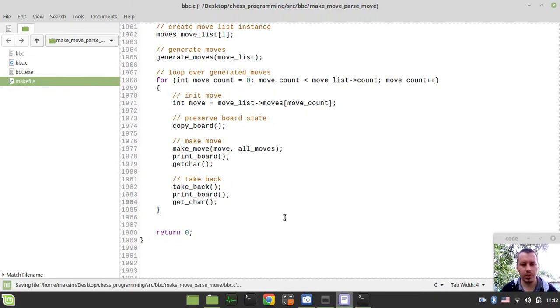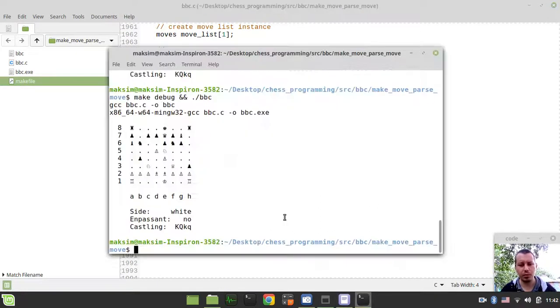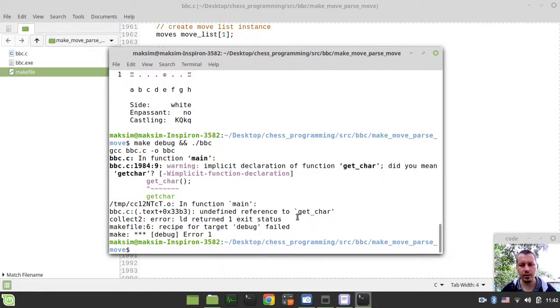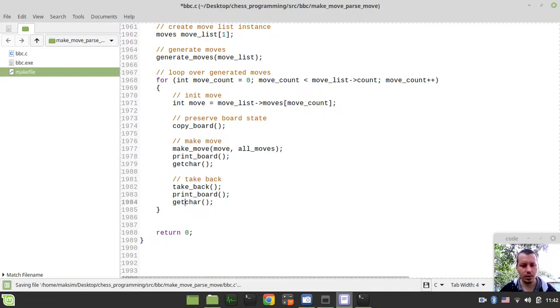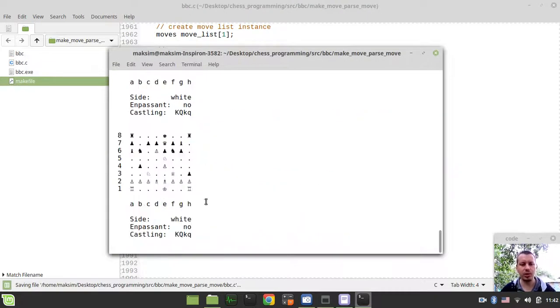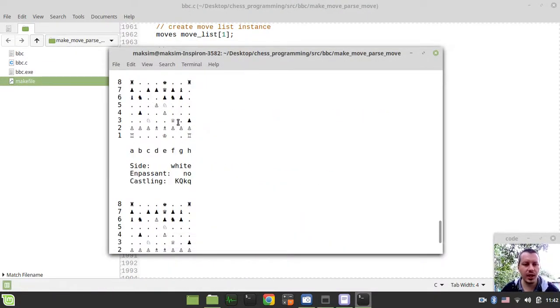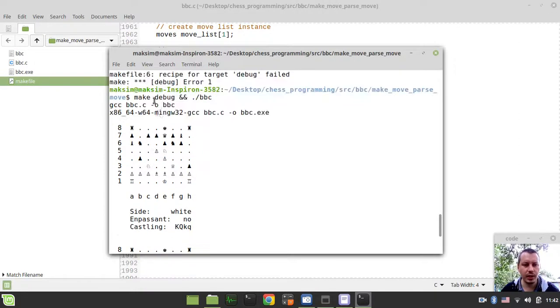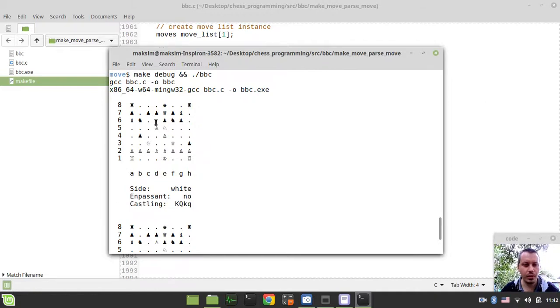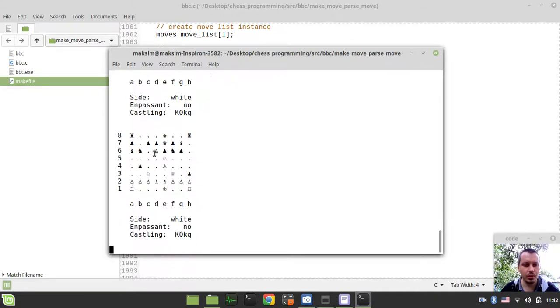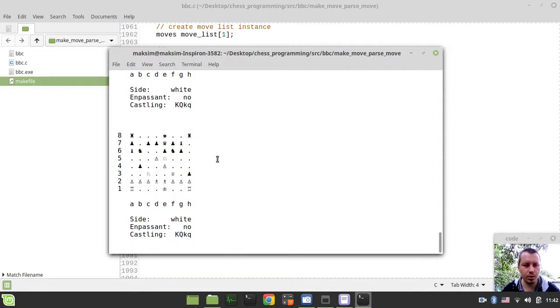So if I did everything correctly, it now should start moving pieces. Obviously it probably most likely won't be dealing with the captures correctly, but I just want to make sure that it's capable of moving pieces. So the pawn was on D5 and now it goes to D6. So now it drops back. So the position is restored, it's good.